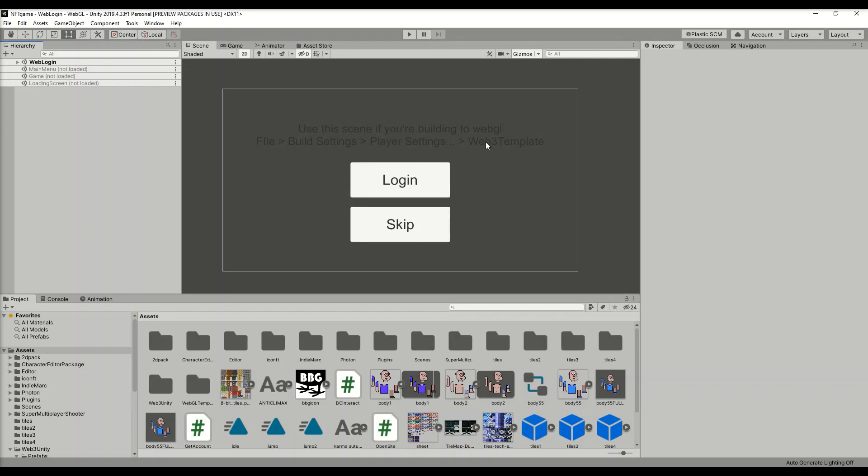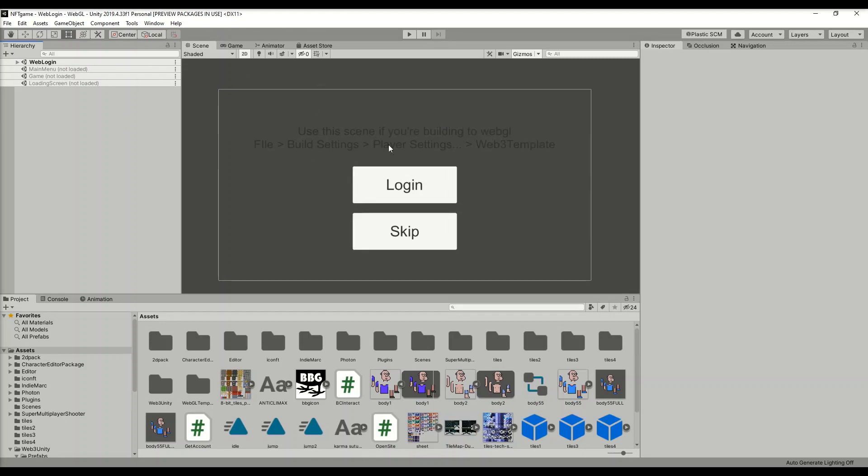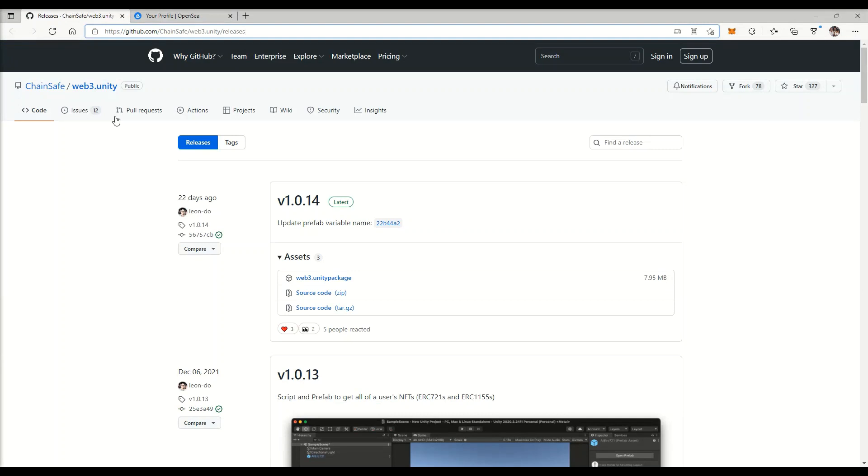Hello guys, I'm going to show you the quickest way to build an NFT game, your own metaverse, your own dapp with Unity.